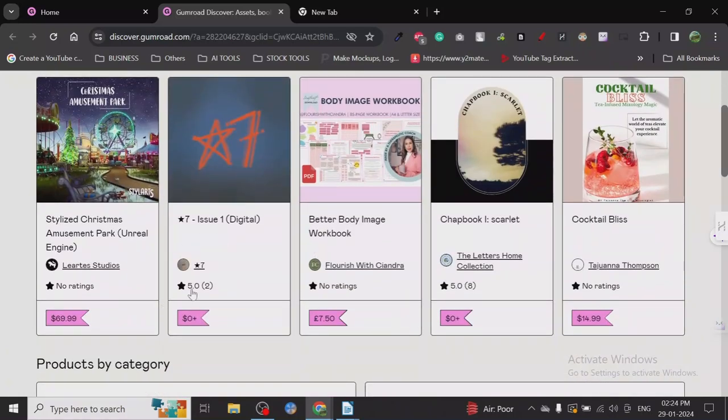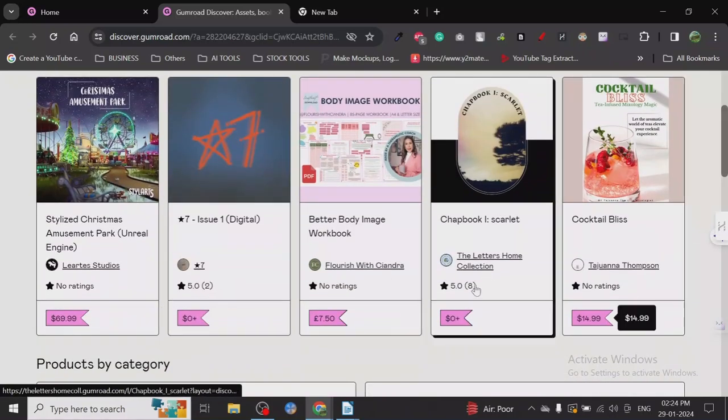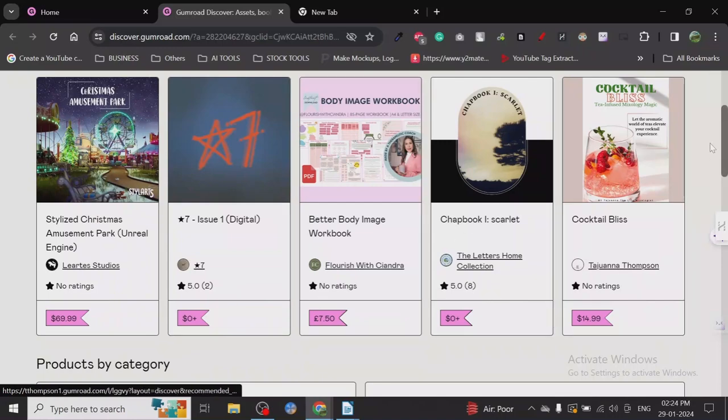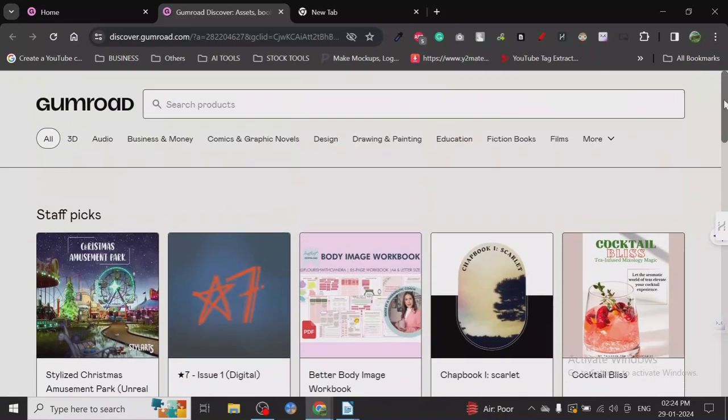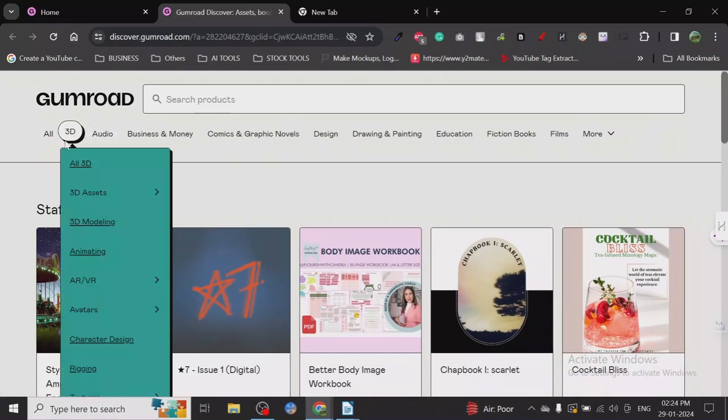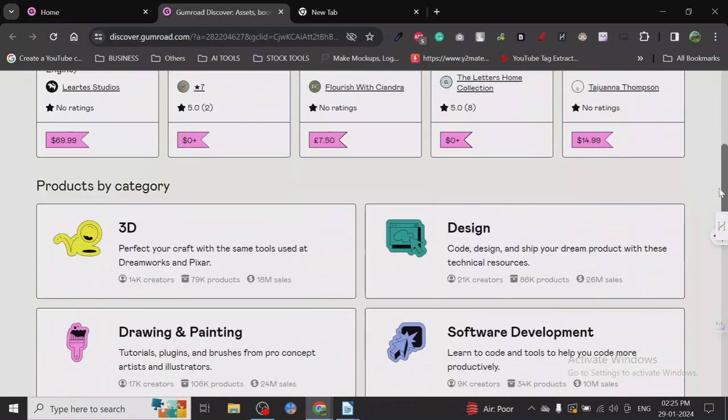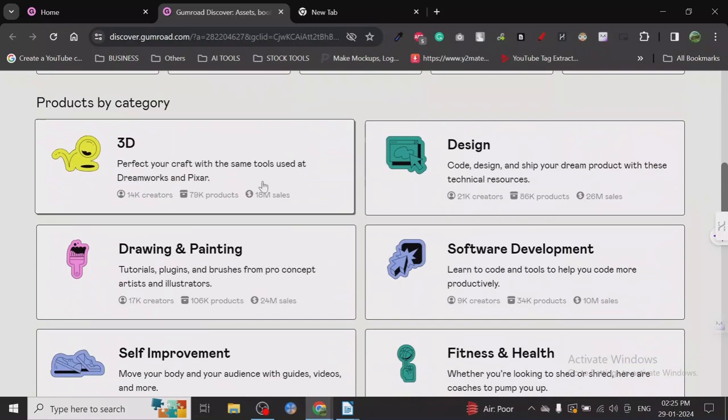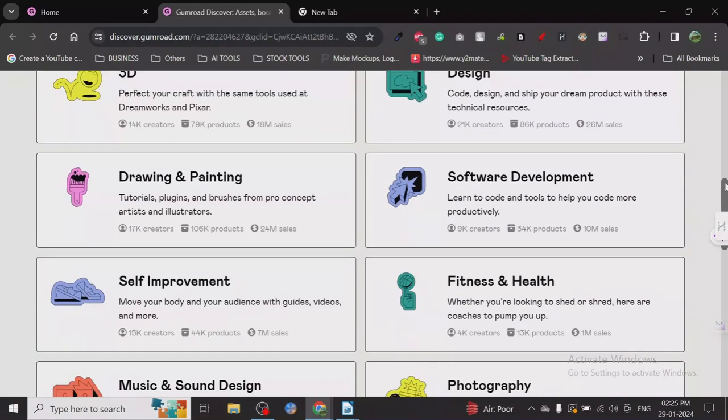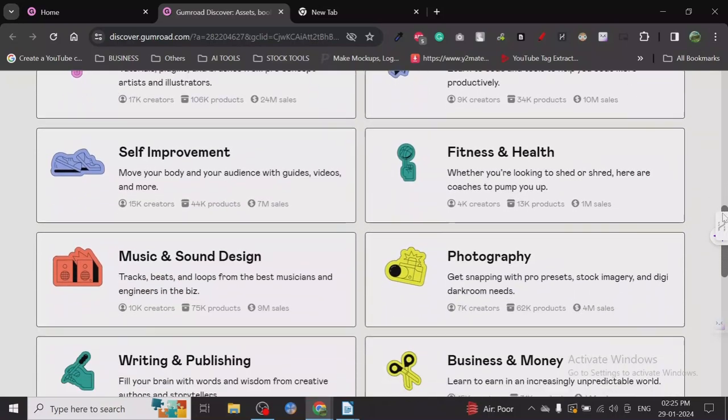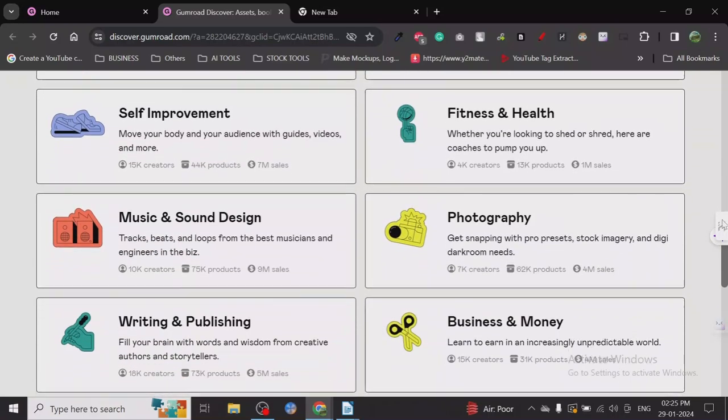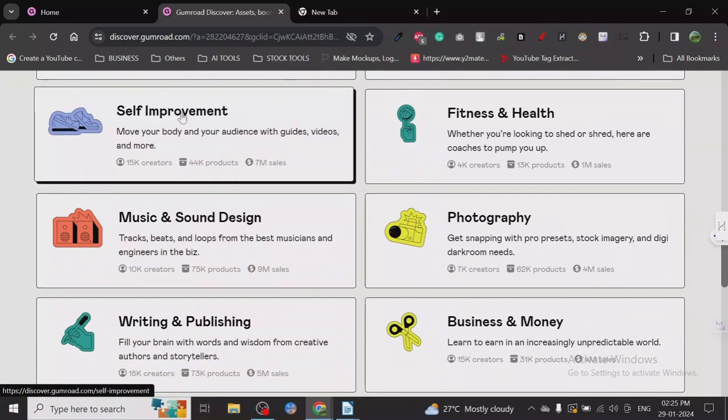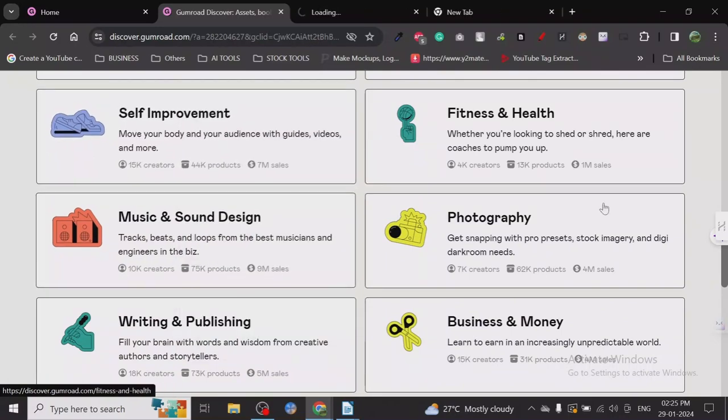You can see the reviews - eight reviews, two reviews - and check out what people are buying, what people like, and what people are already interested in. You can create a product around it. People are already creating 3D design, drawing and painting, software development, self-improvement, fitness, music and sound design.